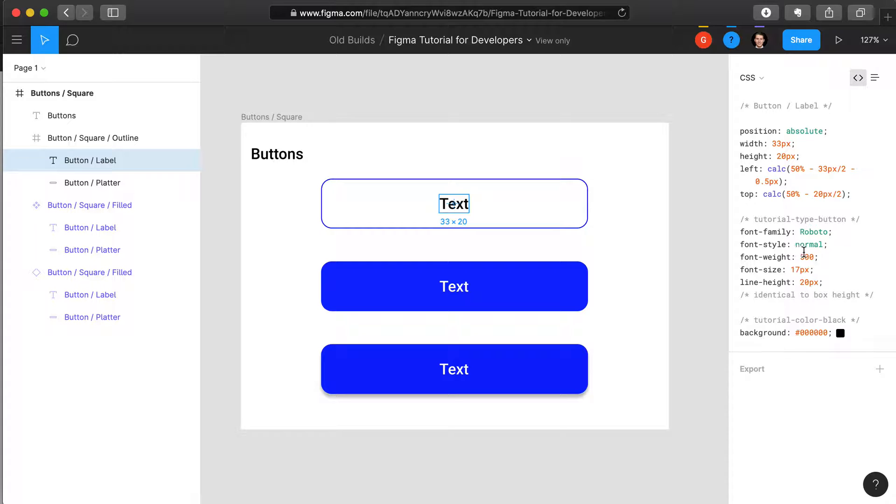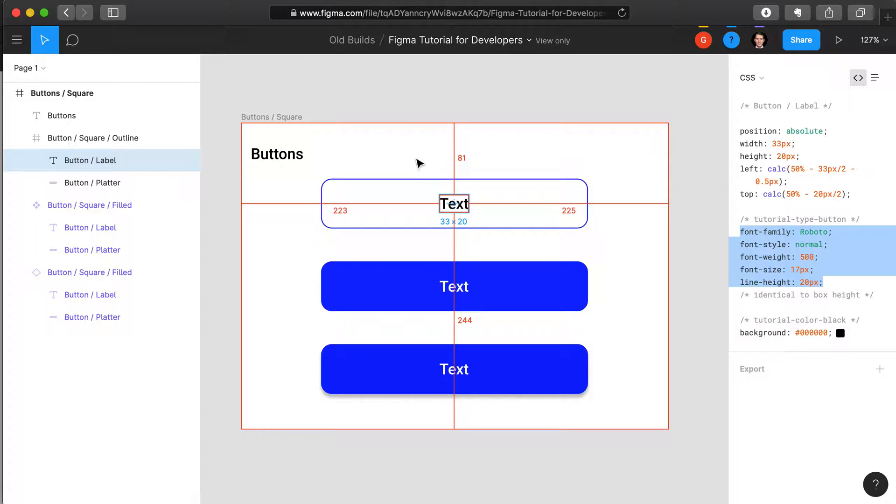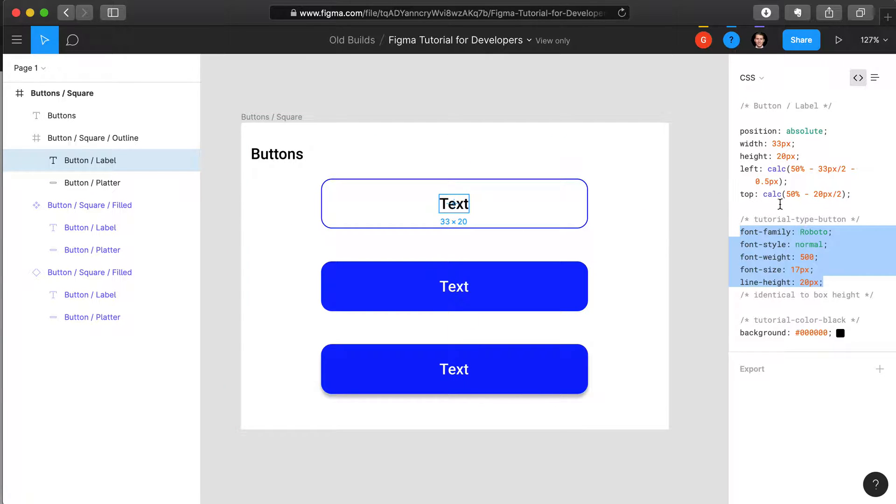Similar to the font. You wouldn't go in and specify all this font manually within this particular button. Instead you would call the variable for that type setting.